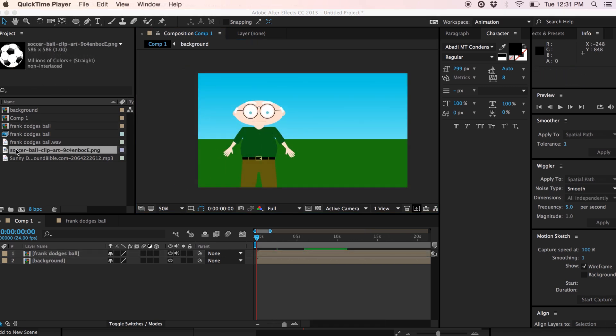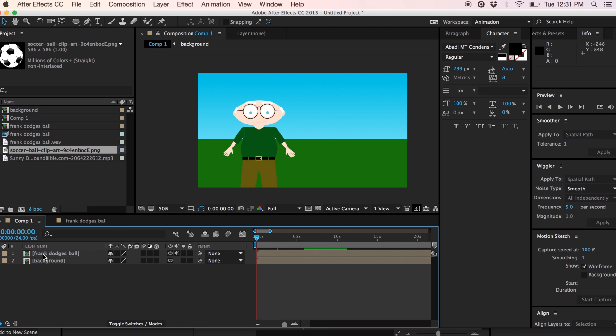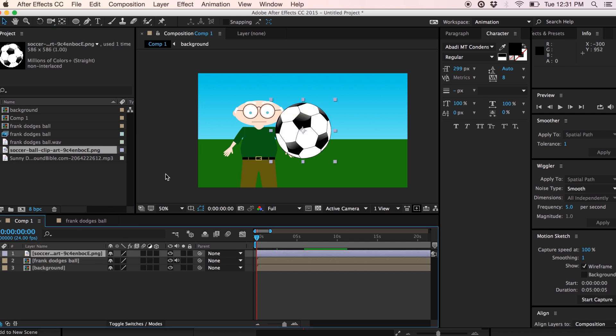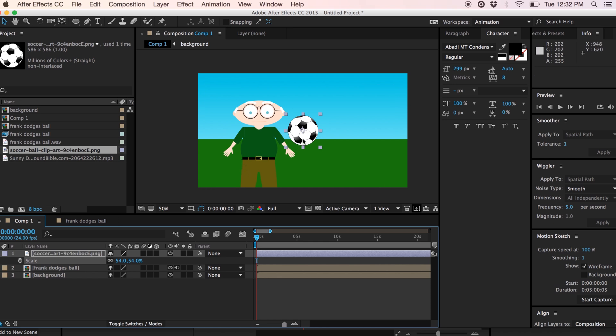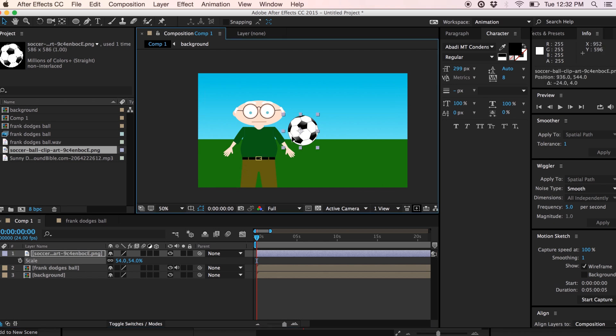I'm going to drag the soccer ball down into the timeline and we'll just resize it a bit. I'm not going to spend a lot of effort making the animation perfect. I just want to show how you can have your Character Animator interact with other animations within Adobe After Effects. So let's go ahead and move this over here and let's get the basic arc in place for the ball.